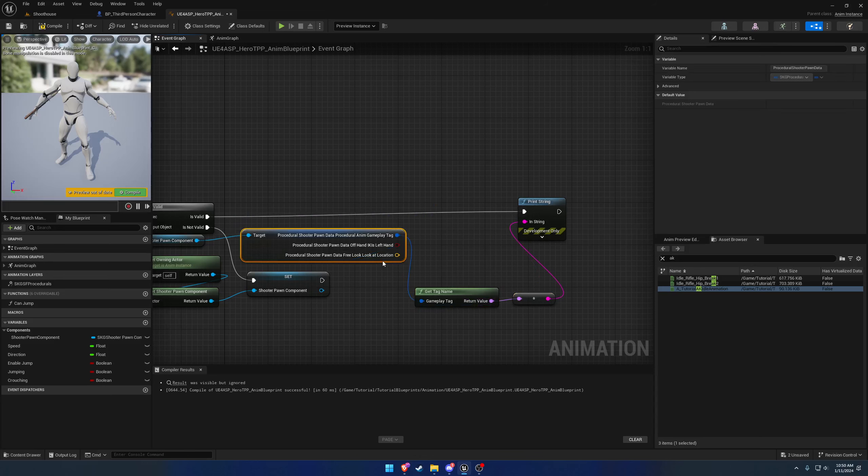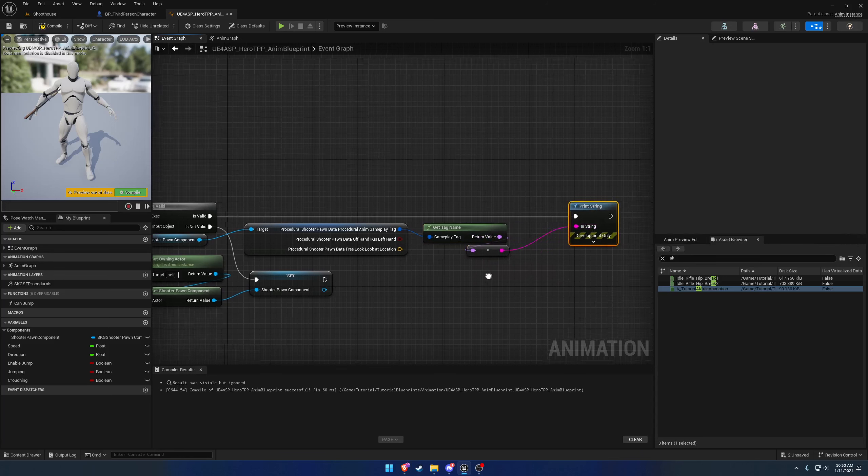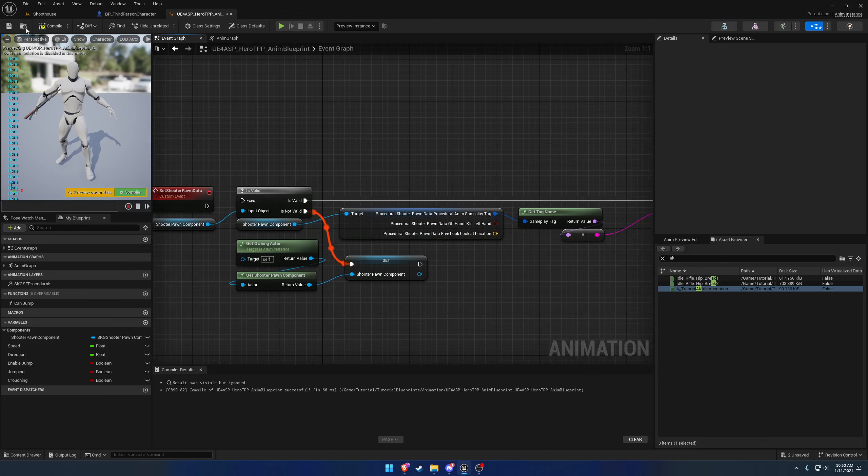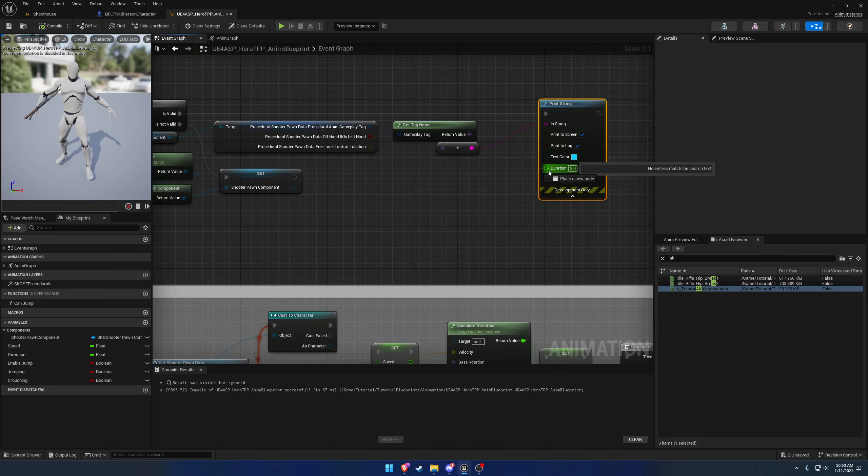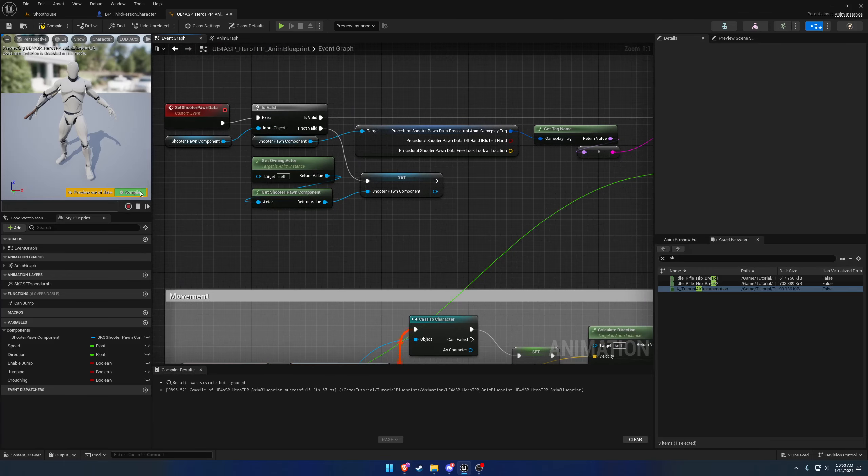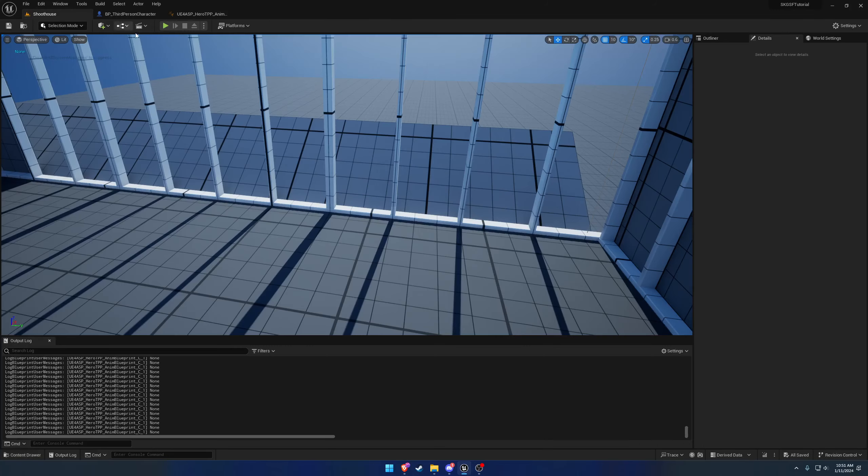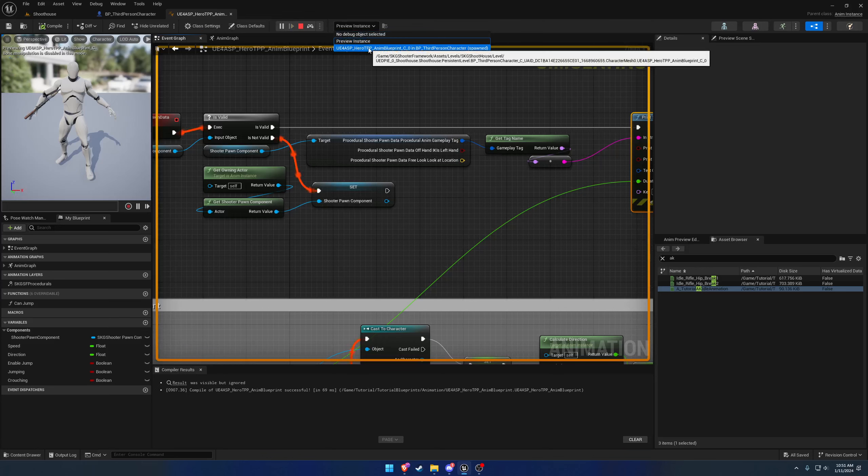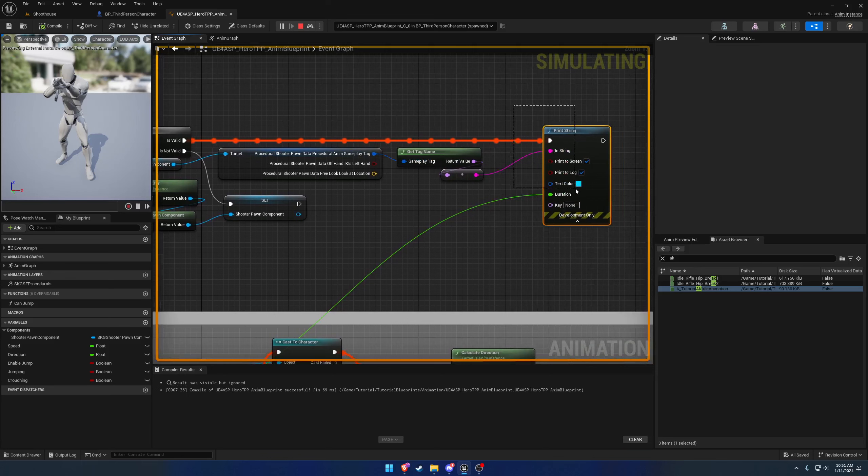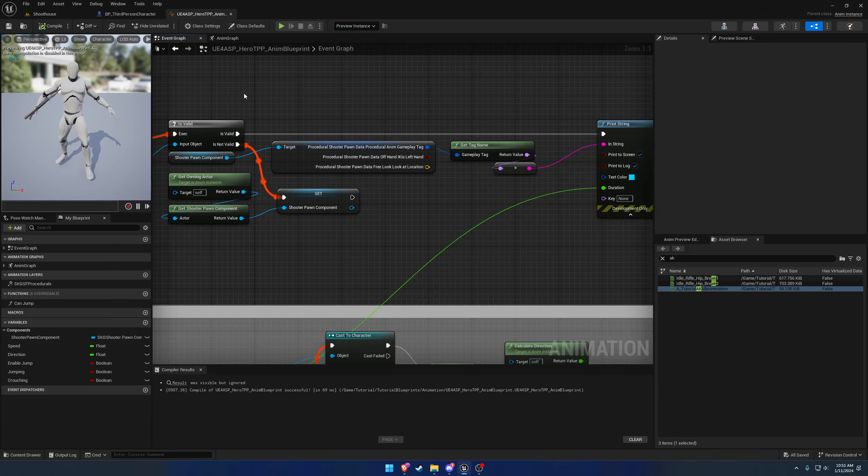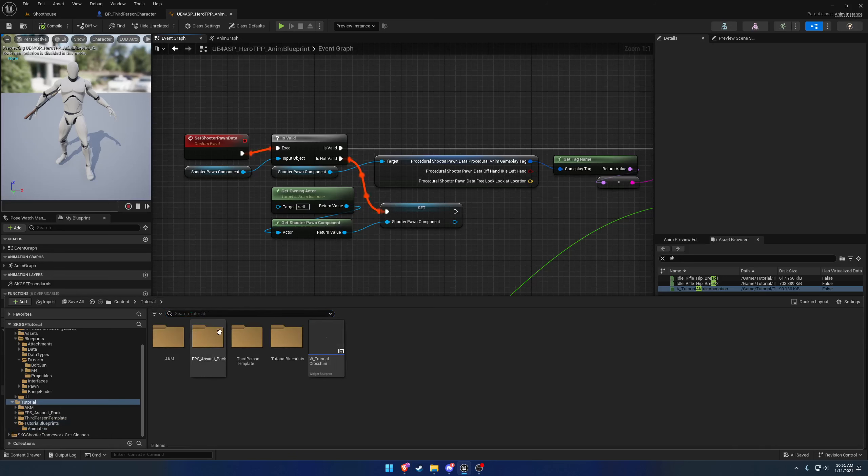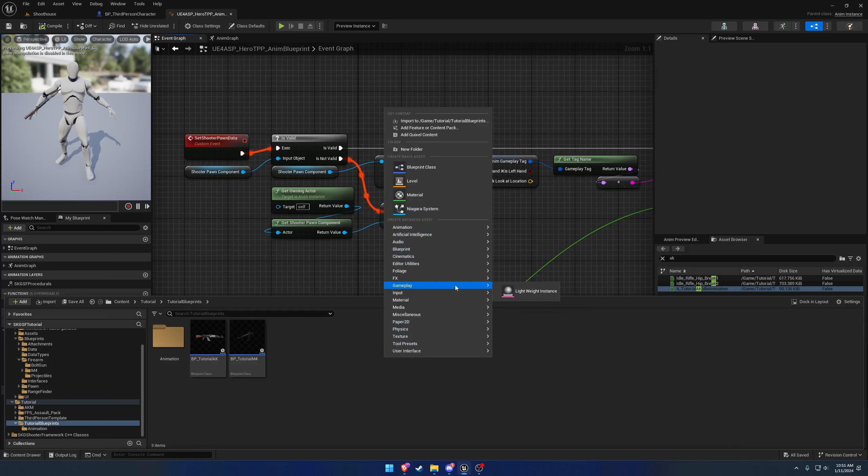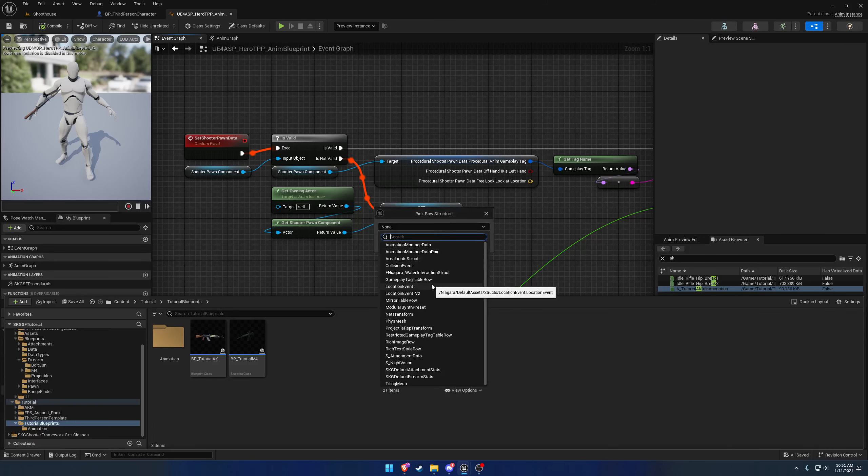What I want to do if it is valid is a print string. We need to grab the tag and we're going to search for Get Tag Name which converts to a string. This will allow us to print out what tag we have. I want to set the duration of the print string to the delta time so we should only be printing one, basically refreshing each frame. Now if we hit play and eject, we can go over to our preview instance and that tells us we have a valid shooter pawn and we are printing said string.